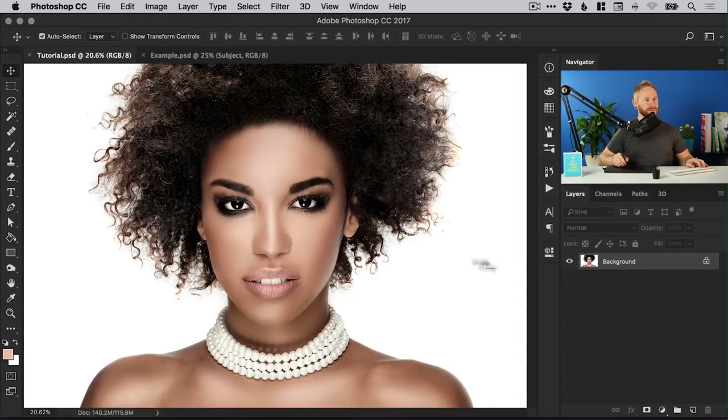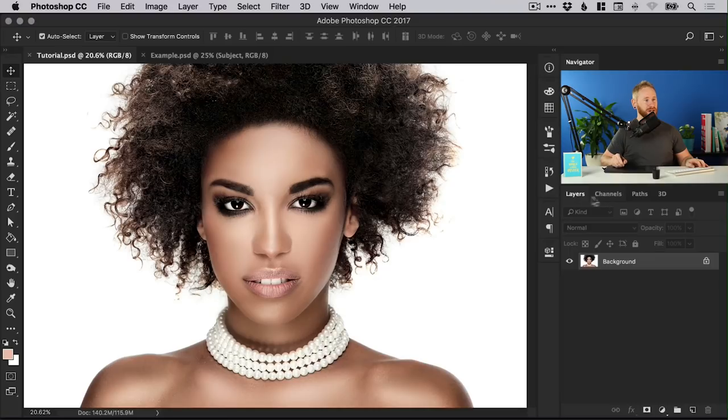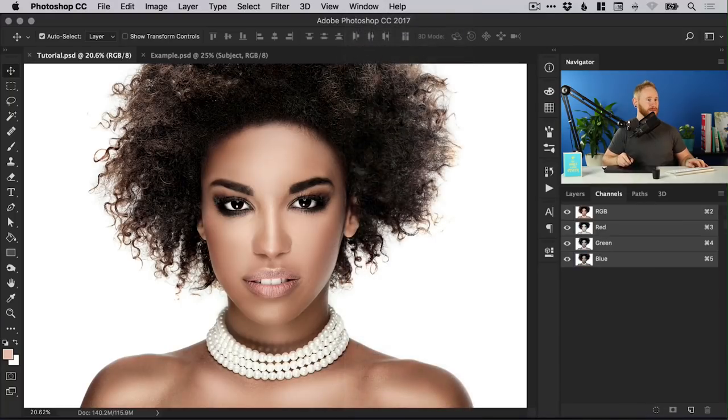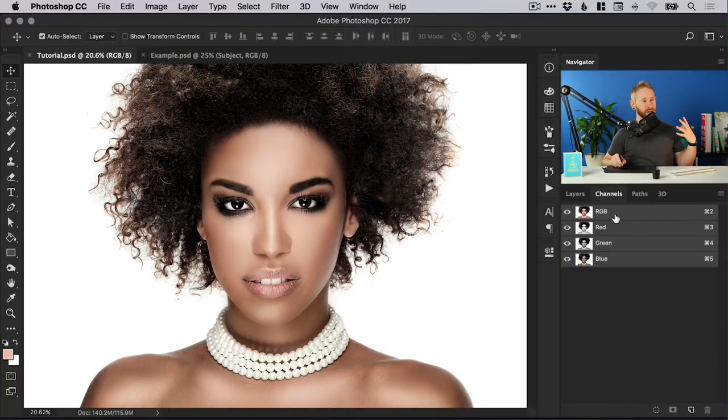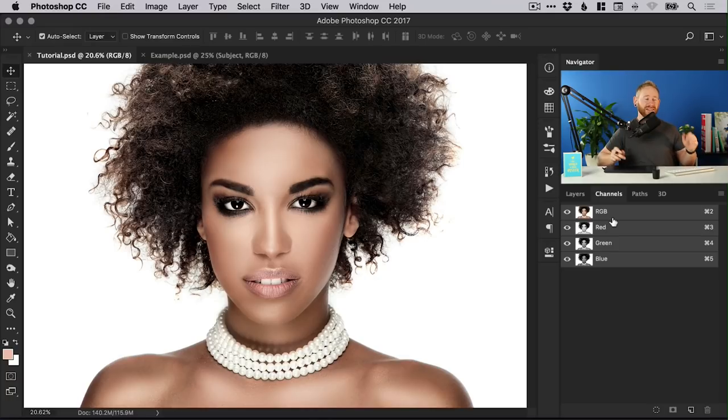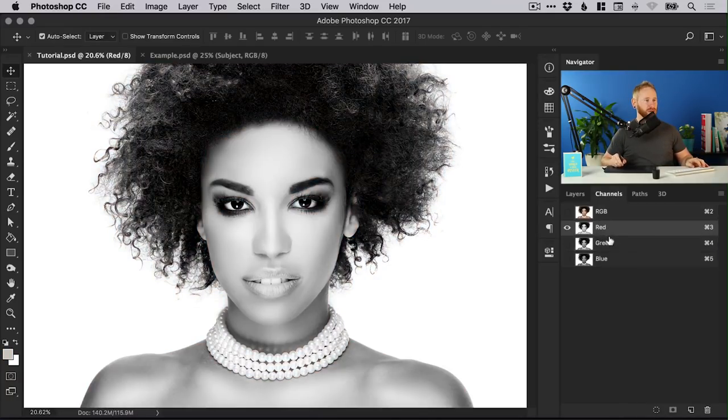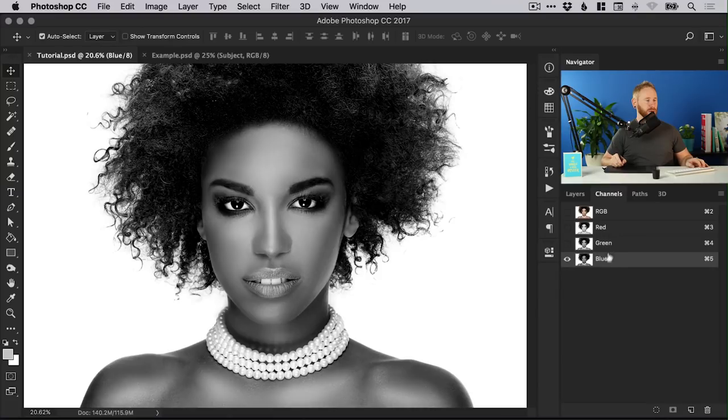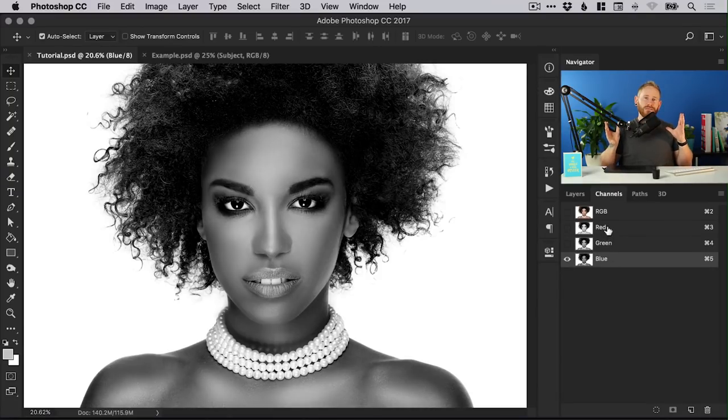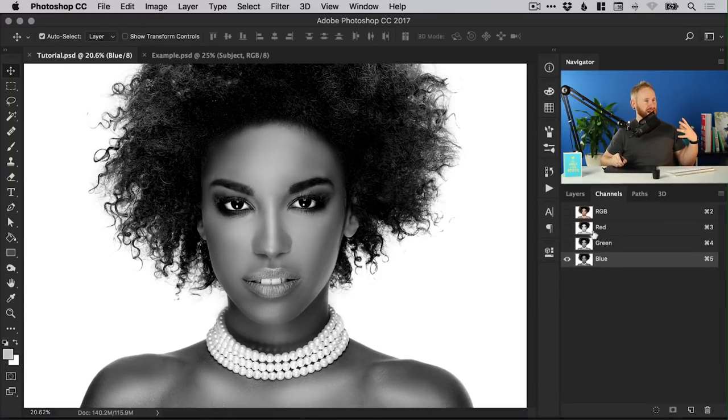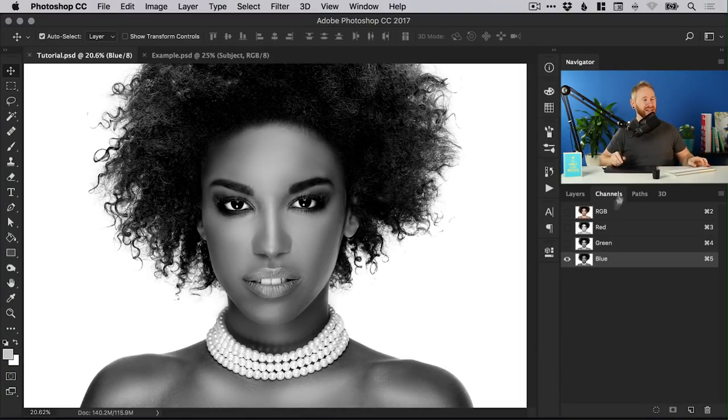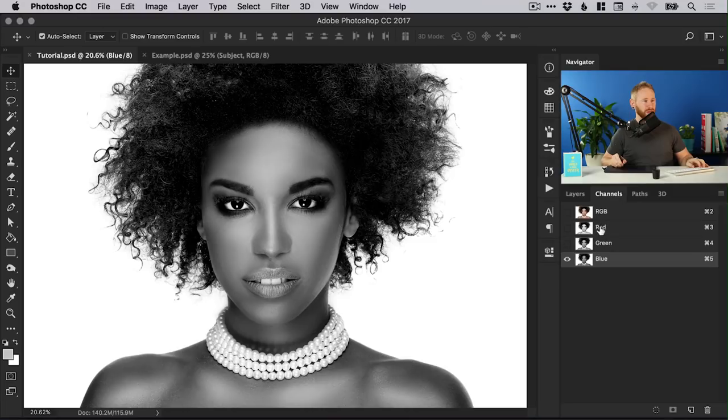What we can do is go to our channels panel here, by default it's next to layers and if you don't see it just go to window at the top and down to channels. It will show you the RGB channel which is what makes up this image on screen but you can also click through the red, the green and the blue and the goal here is to find the most contrast.